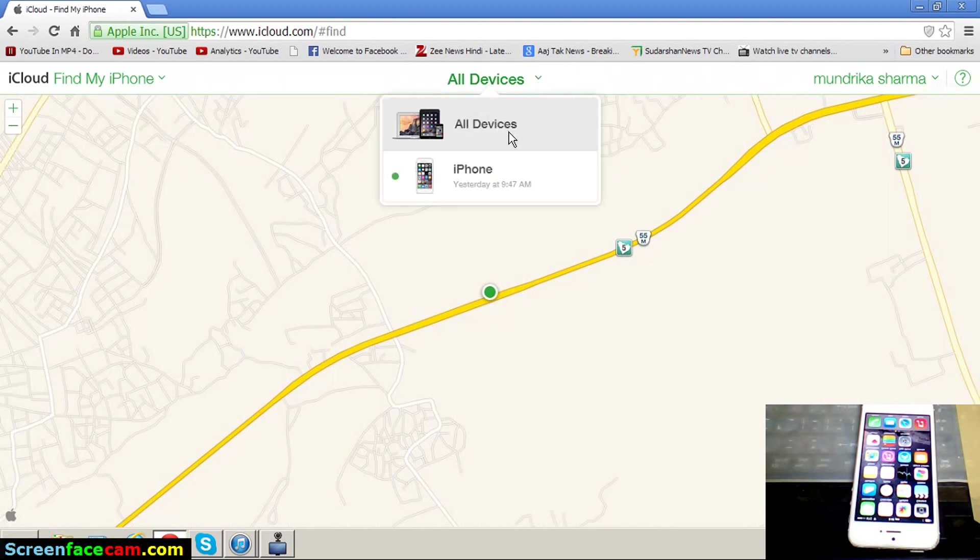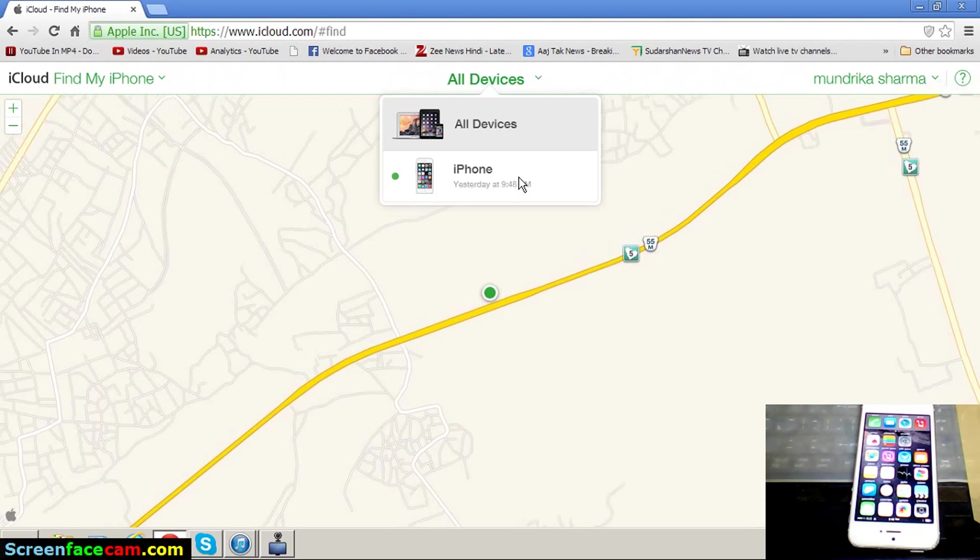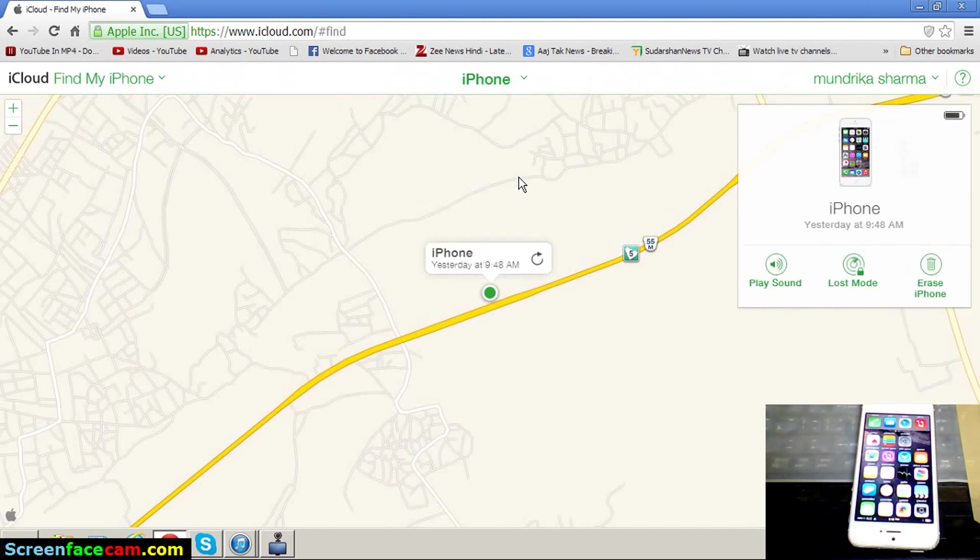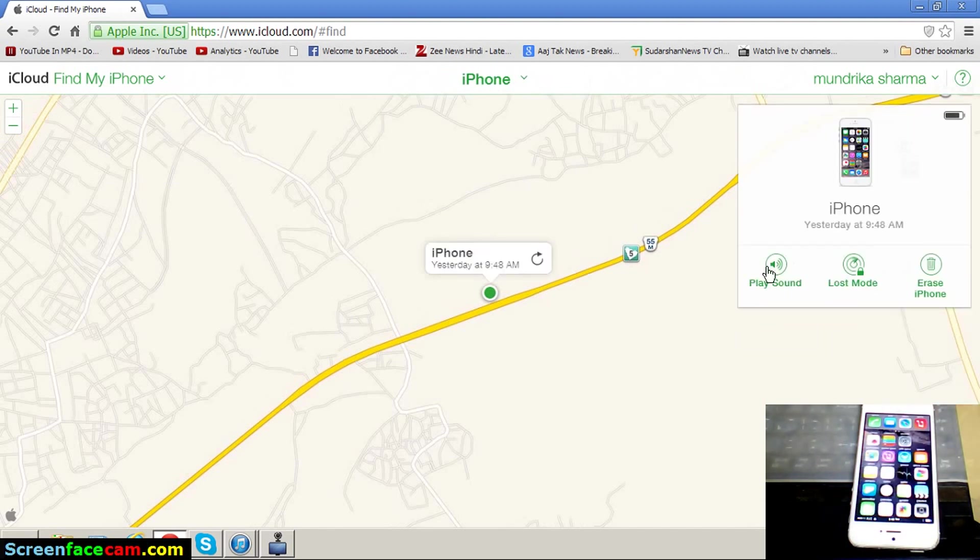Then select your phone, iPhone, iPod, and many more. Here are the options. Look here: Play Sound, Lost Mode.